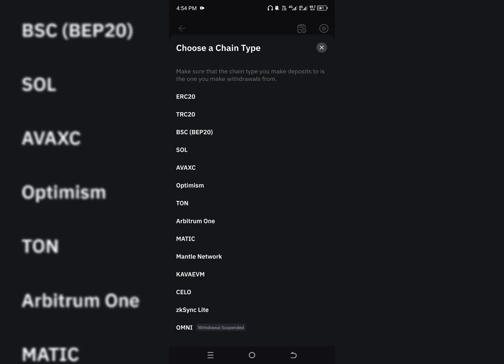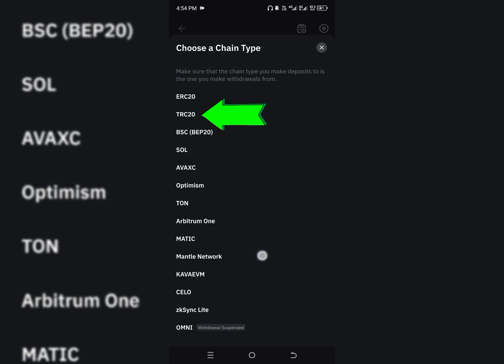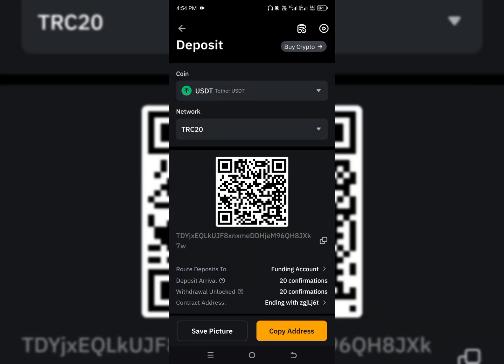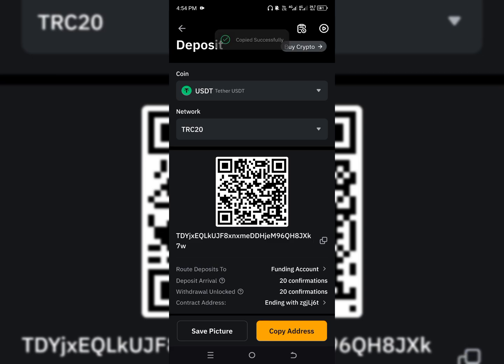There are a lot of networks you can use — there is ERC20, TRC20, and BEP20 — but I prefer using TRC20 because it's very fast and the transfer cost is very cheap. TRC20 is also very popular. I'm going to copy this wallet address and then come over to Binance.